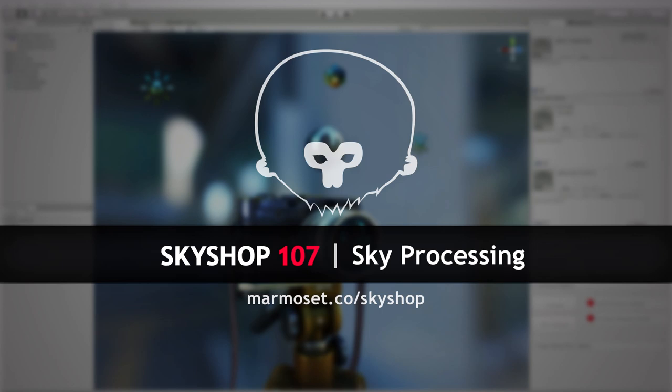Hey everyone, this is Andres from Marmoset. I'm going to talk about some of the changes and updates to the panorama processing tools in Marmoset Sky Shop 107.